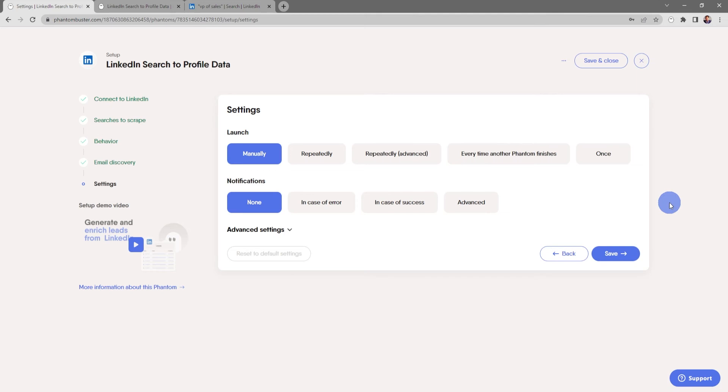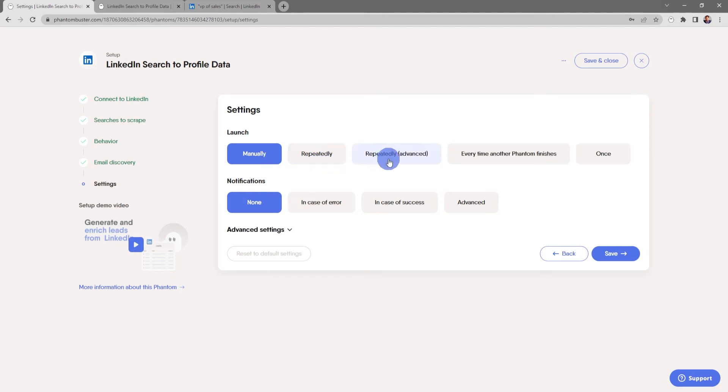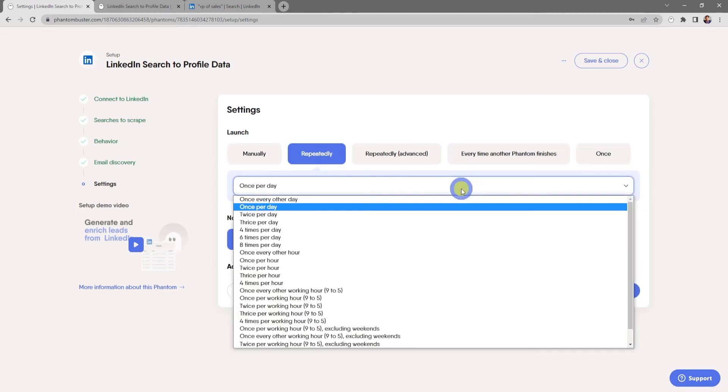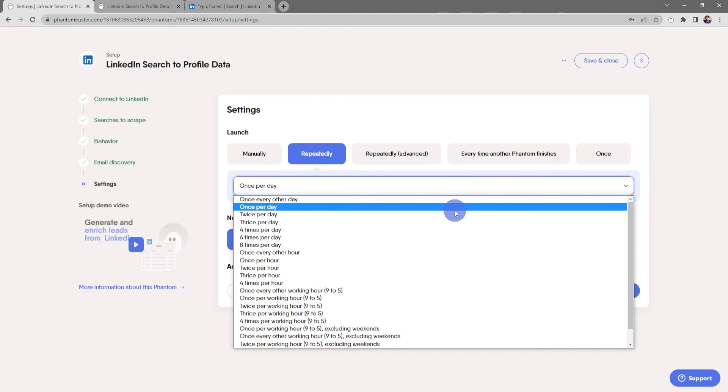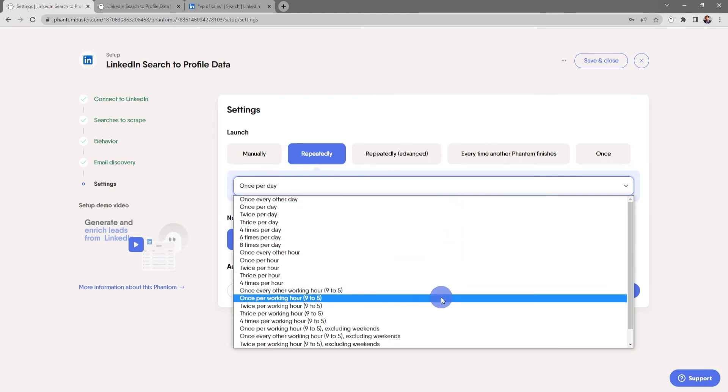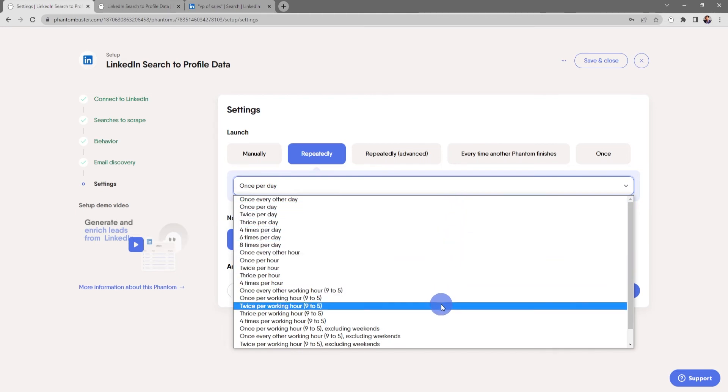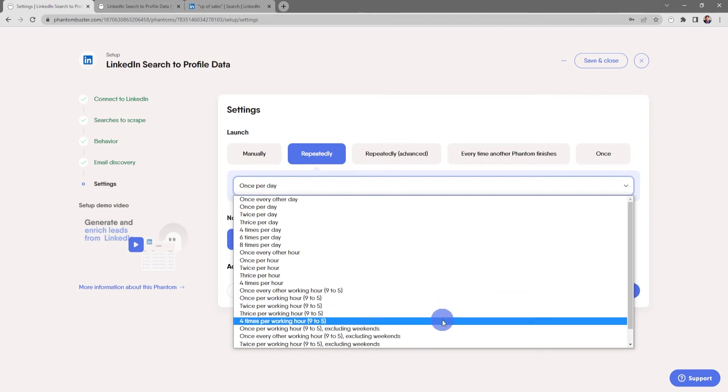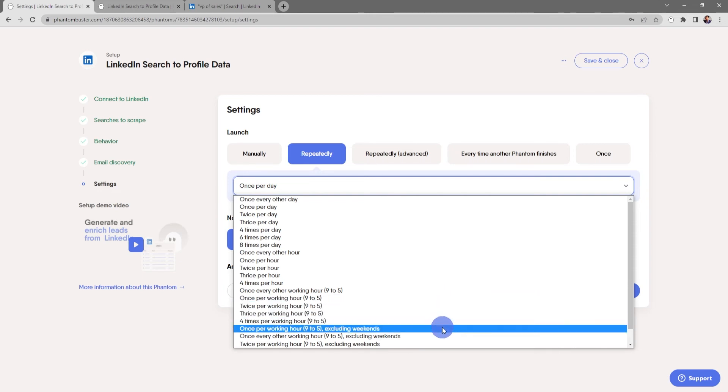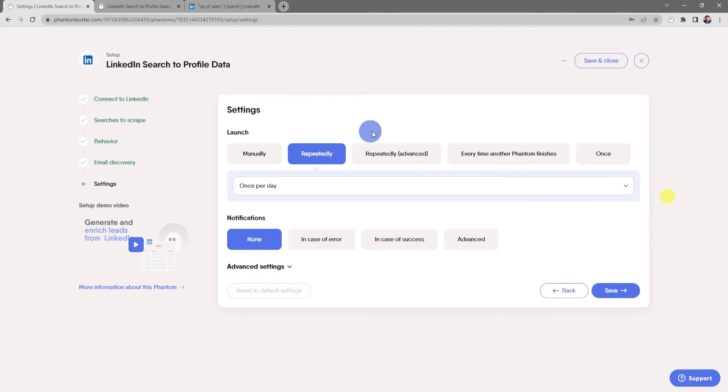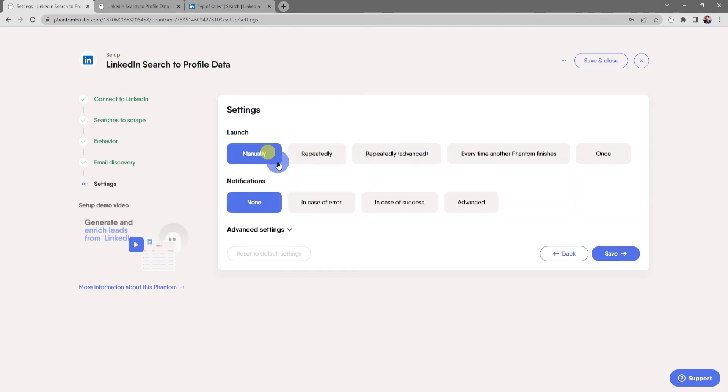Now here's where you tell the flow how often you want to launch. You have a couple options. You can choose manually, repeatedly, repeatedly advanced, every time another phantom finishes, or just once. If you choose repeatedly, you can use the drop down to tell the flow how often you want it to run. And you can even choose the option for launching only during working hours nine to five, and you can even exclude weekends. But for now, I'm just going to launch this manually.